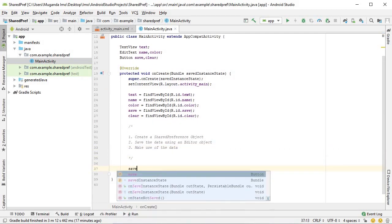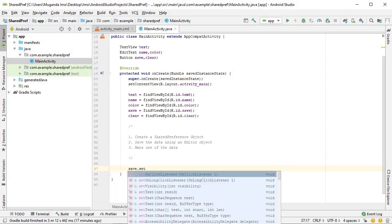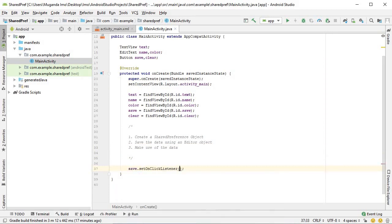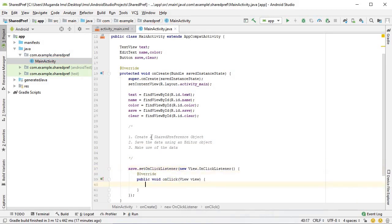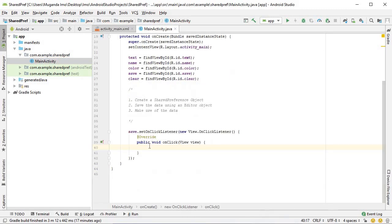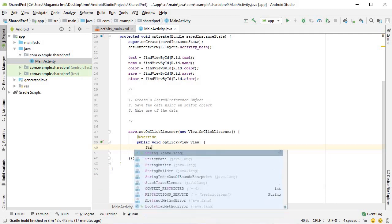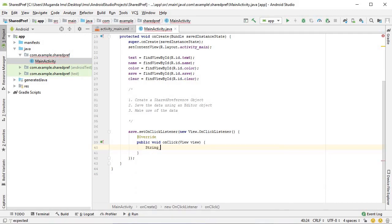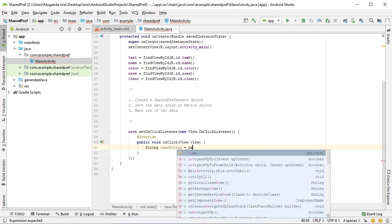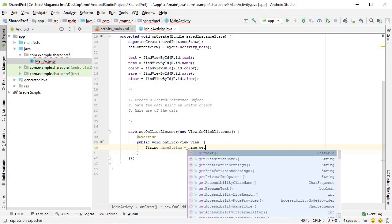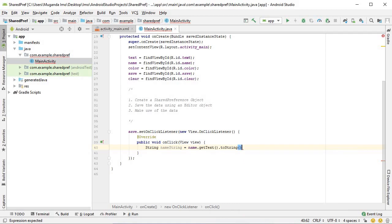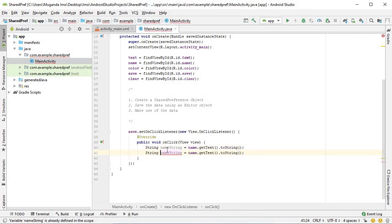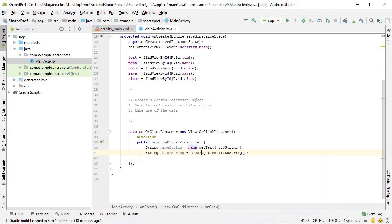Let's put an onClickListener on our save button to begin with. Save dot setOnClickListener and within it we create the onClickListener object. What we'll do is we'll just fetch the text that's been typed into our edit text. So nameString is what I'll call my variable, equals name dot getText dot toString. Control D to duplicate. This second one will be colorString equals color dot getText dot toString.